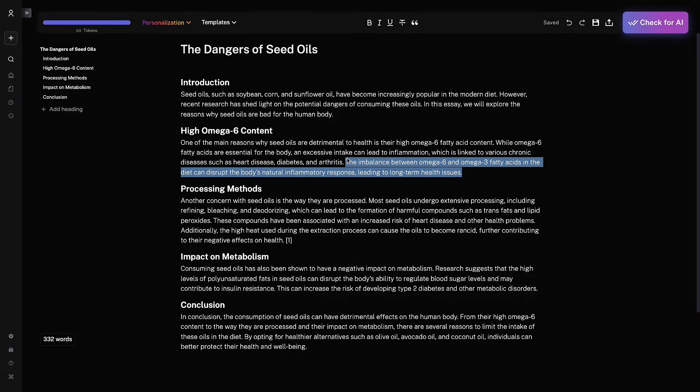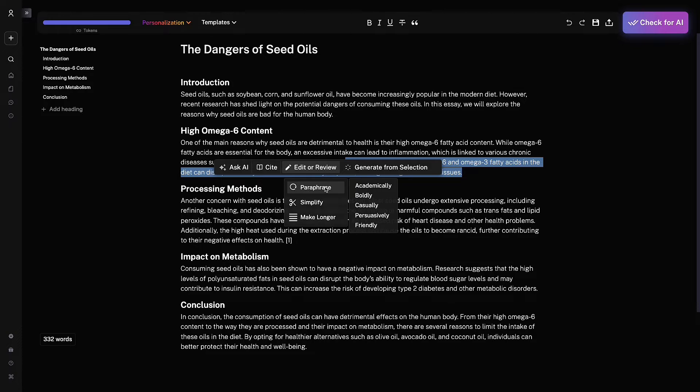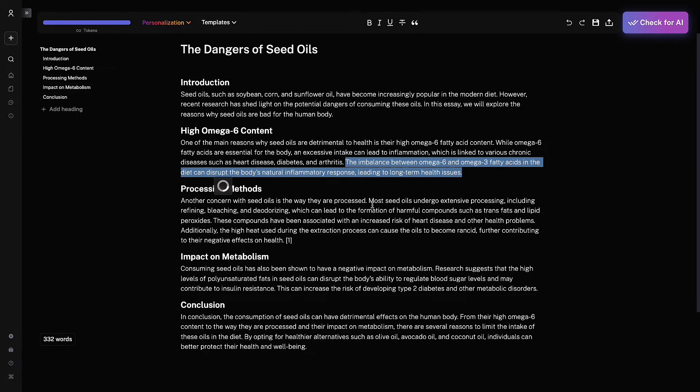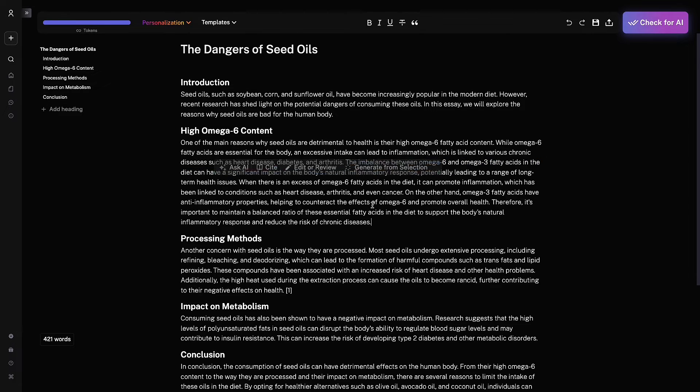Let's say you want to change a sentence because you don't like the tone. Click edit and review. Maybe you want to paraphrase it or make it longer. Let's go casual, and that's pretty much it.